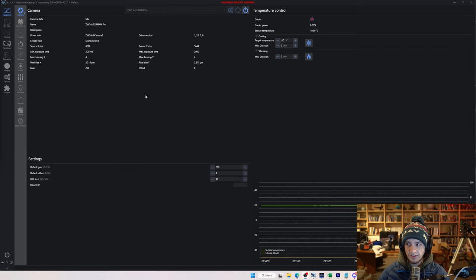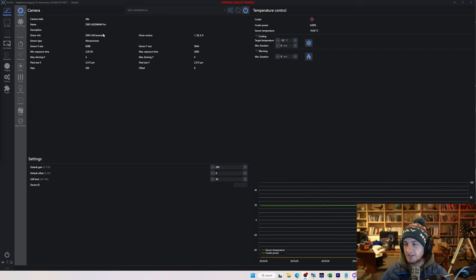This is actually going to be the first time that I'm doing it in Nina, and so I wanted to run through the process of taking these frames. So it's very simple, we're just going to set up a sequence and it's going to do everything for us. So here I am on Nina and I'm on my imaging tab.